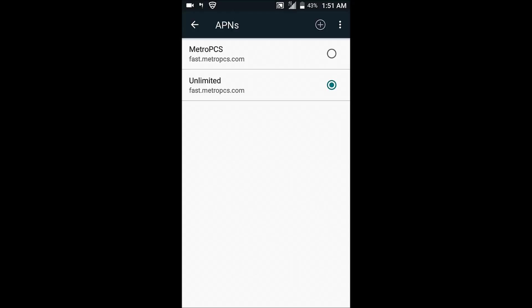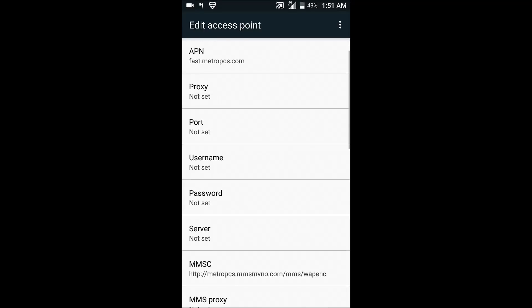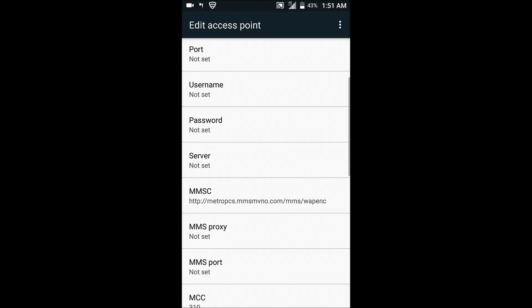Once you click that you will get to a screen like this. You can name it whatever you want but I named mine unlimited because it's about to be unlimited. For APN put fast.metro pcs. Now scroll down.